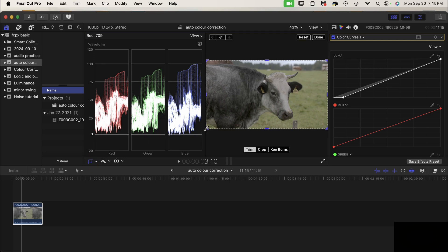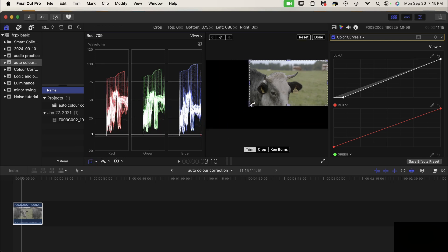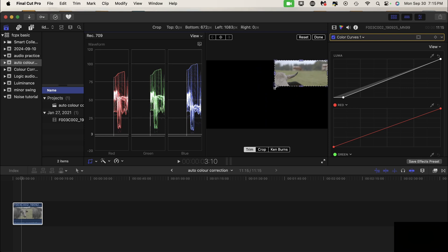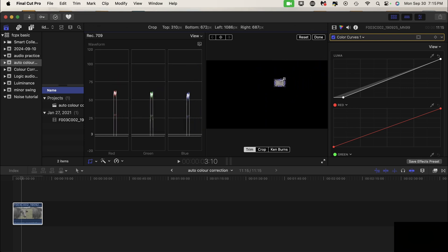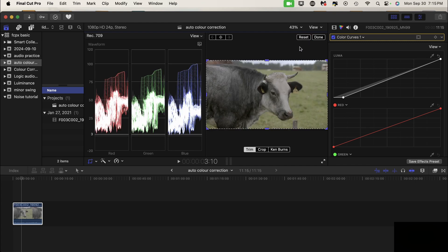And I can see that the red, green, and blue are in a line, so it did a pretty good job.